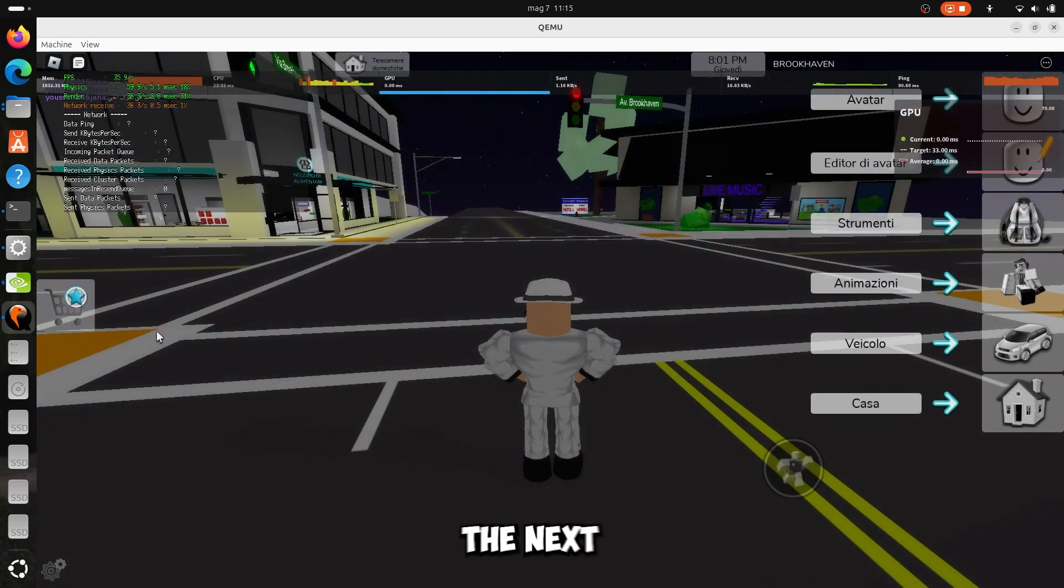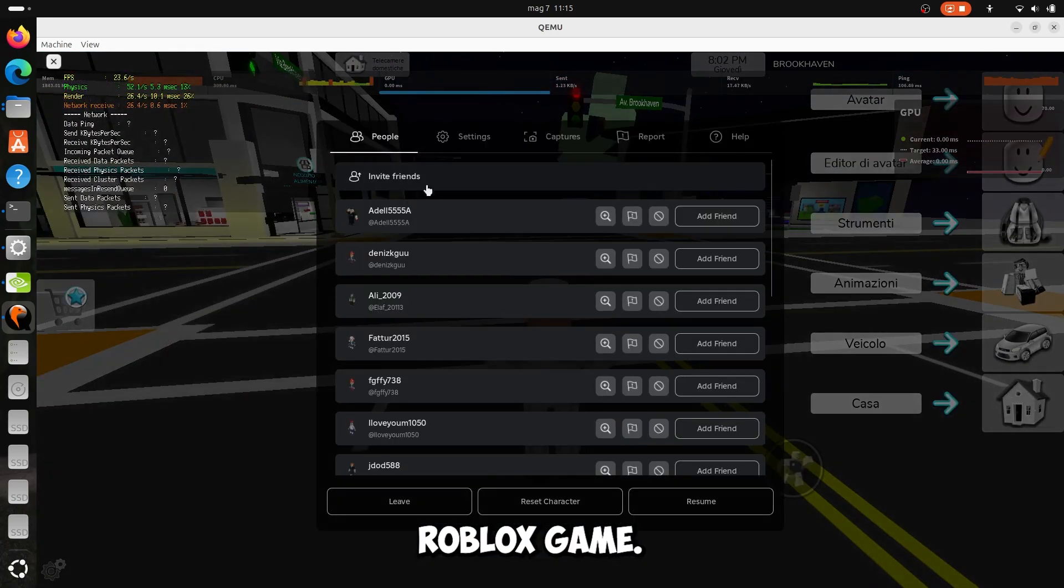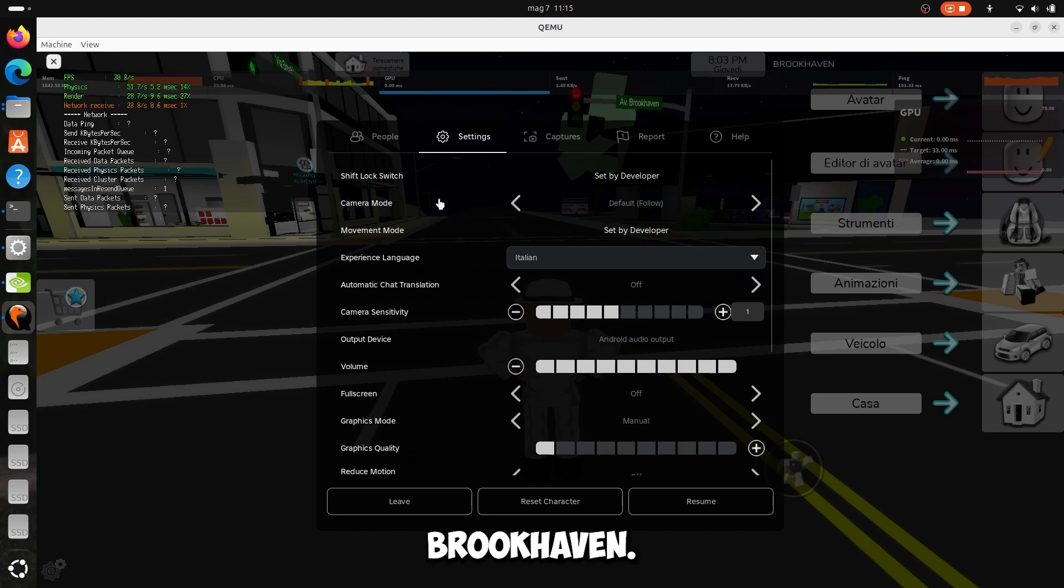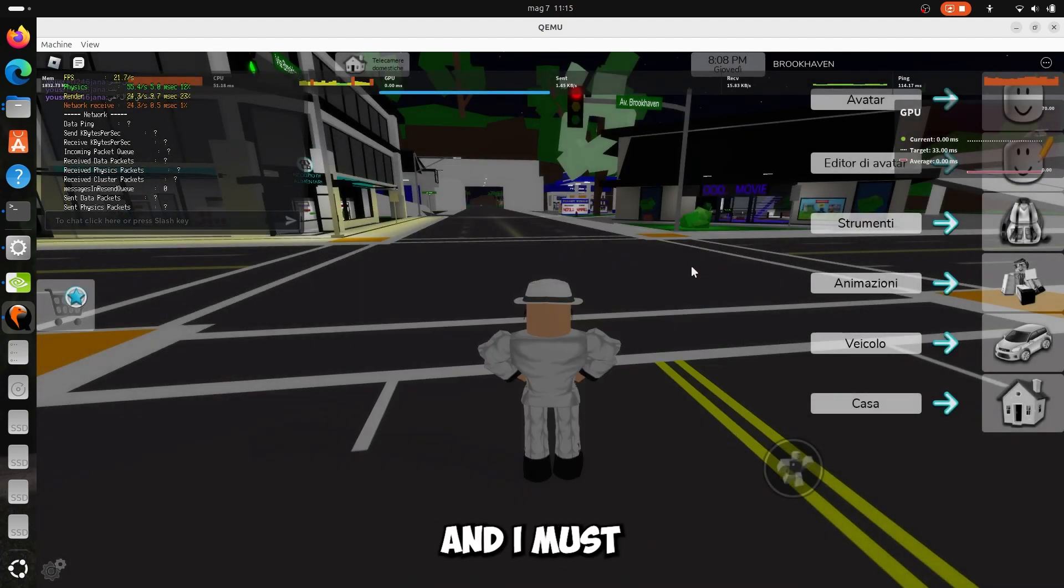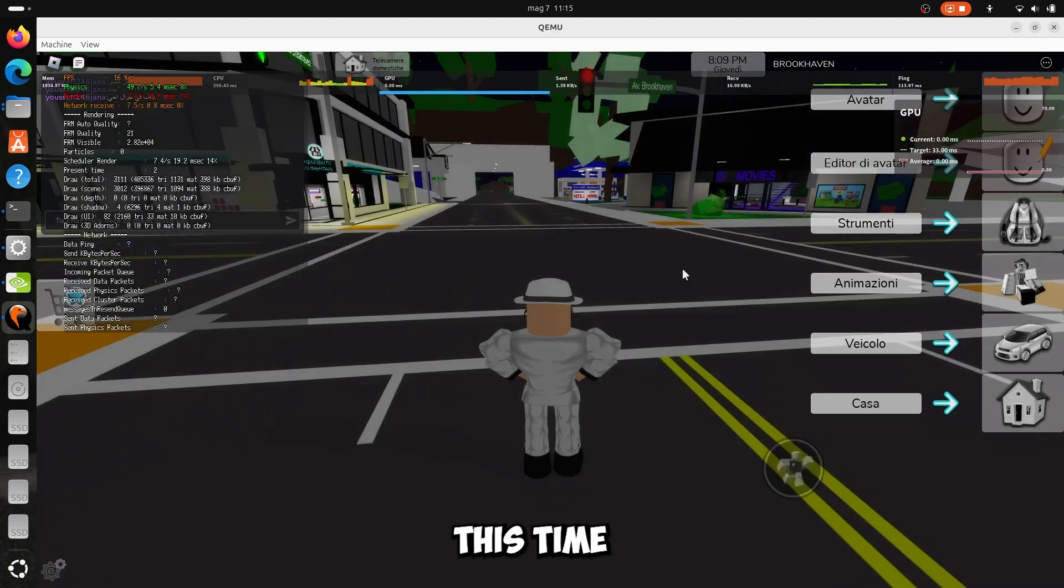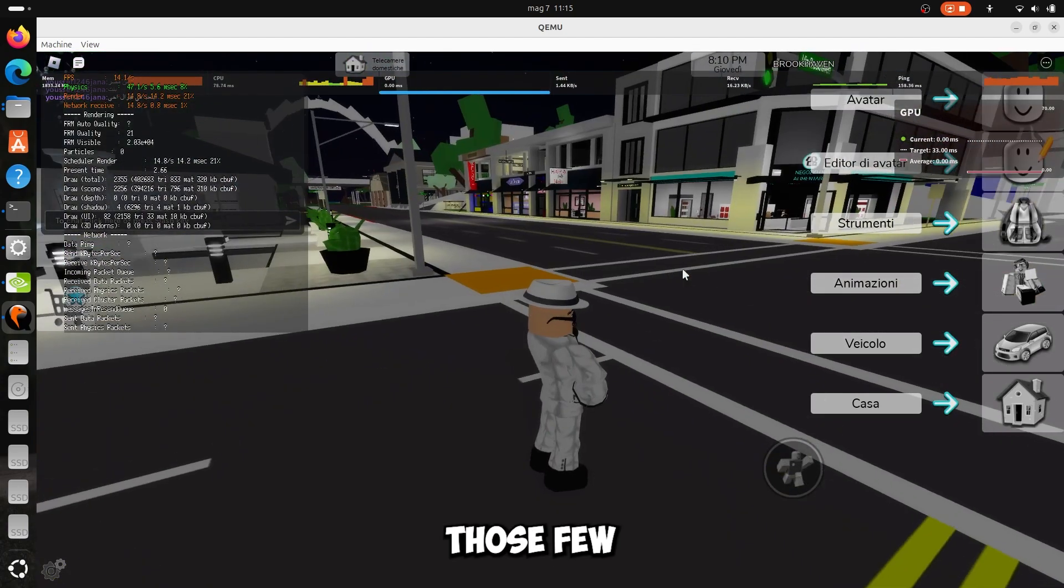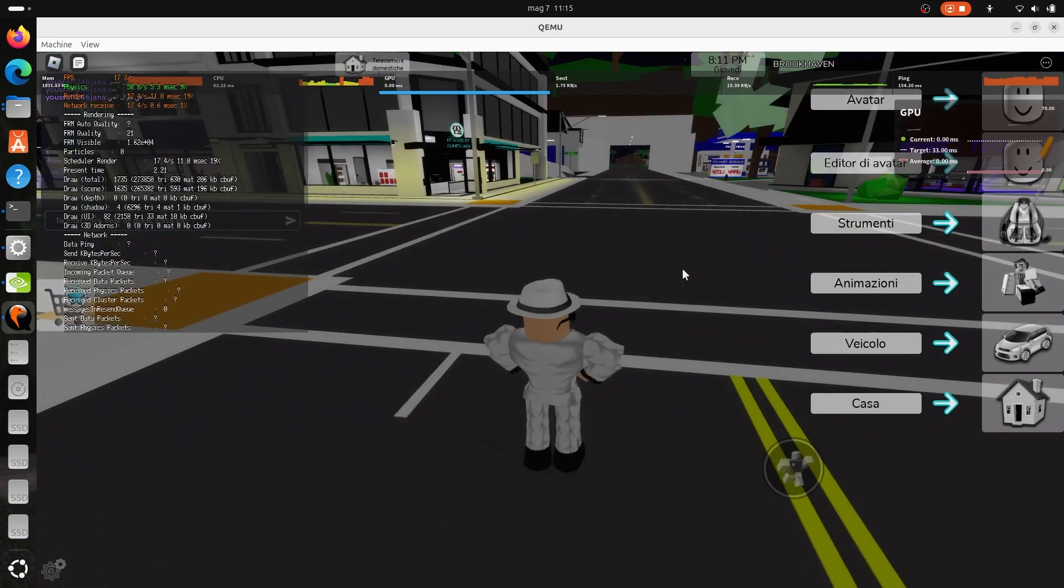Brookhaven is the next Roblox game I tried. This time however I decided to maximize the graphics, and I must say that this time I really felt those few FPS drops.